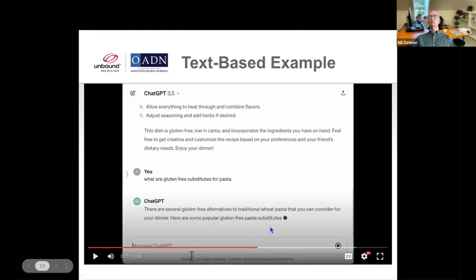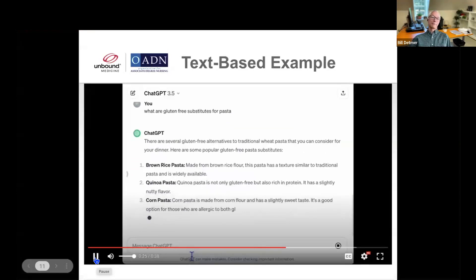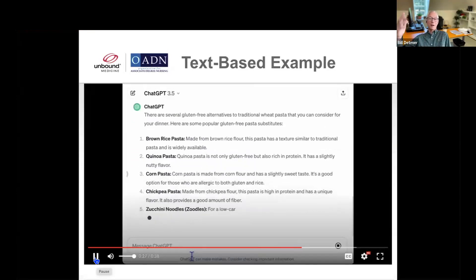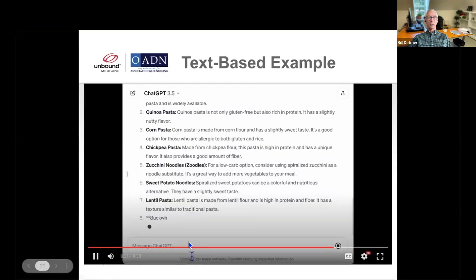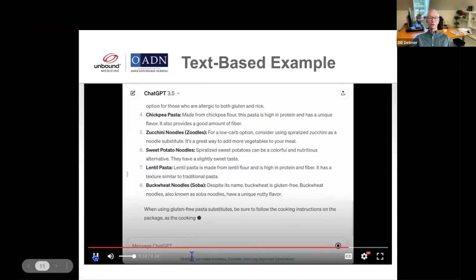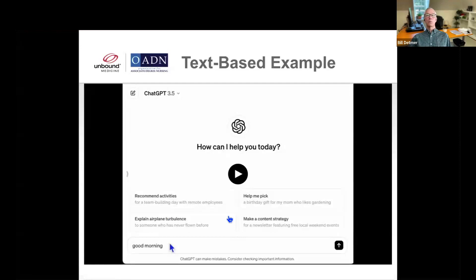Then I asked — and this is where it becomes endless — what are gluten-free substitutes for pasta? And there are several gluten-free alternatives: brown rice pasta, quinoa, chickpea, zucchini noodles, etc. Those of you that know the kitchen know all this already, but those of us that may not — zucchini noodles, that's kind of interesting. This is a very basic example, and you can use it in your personal life. I would encourage that first, just to get familiar with it.